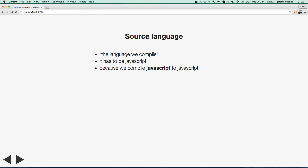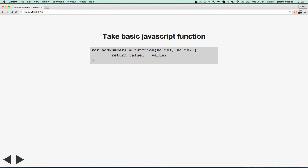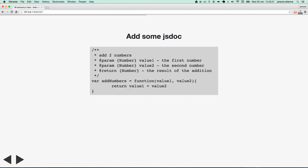First, let's see our source language. Our source language is the language that we compile. It has to be JavaScript, because we compile JavaScript to JavaScript. Let's take a basic JavaScript function. We add numbers like this — value1, value2. We add some gs doc.